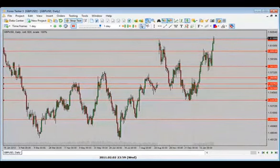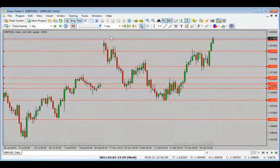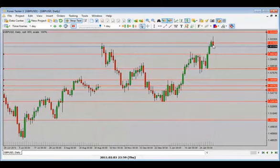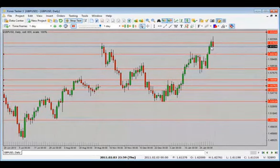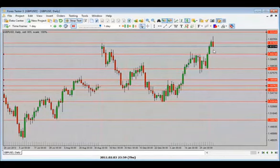We have a bullish candle close just above the previous high — I'd be looking for a bit of a pullback and then for price to go higher. It goes higher then drops — doesn't quite stay or hold below — goes higher, comes back down. Now we have a bearish engulfing candle close with a pin on top. Where do we expect price to go from here?